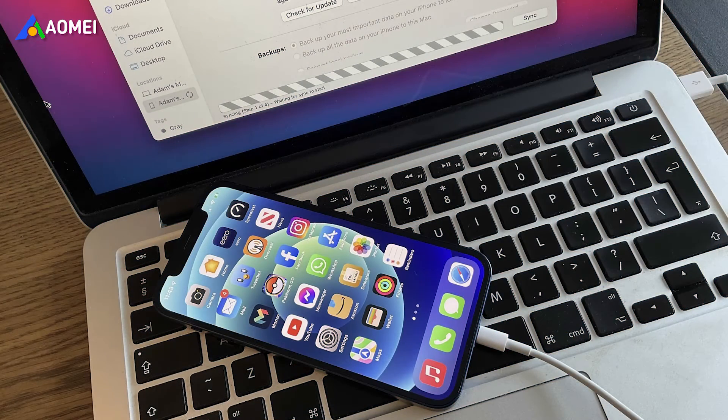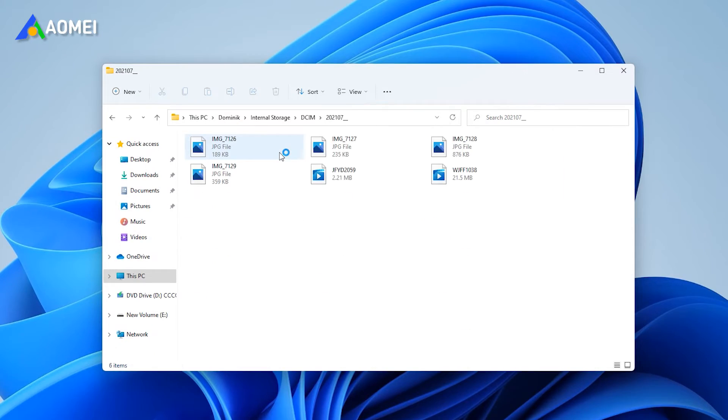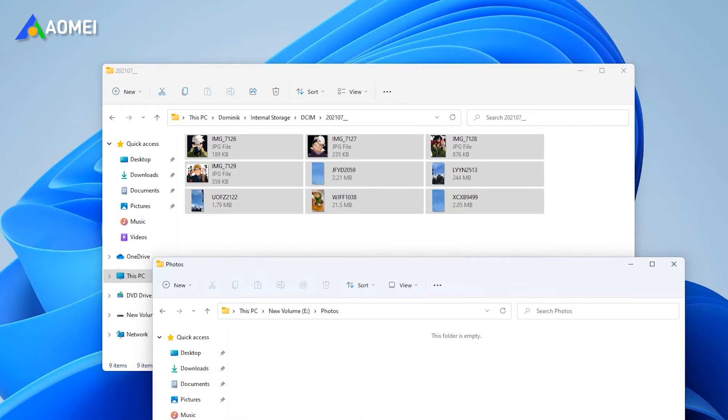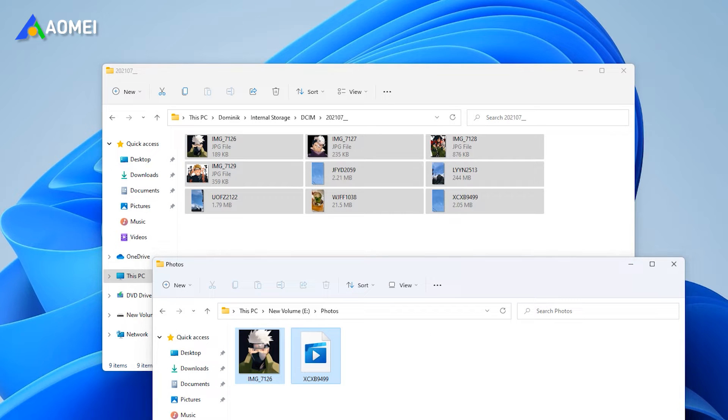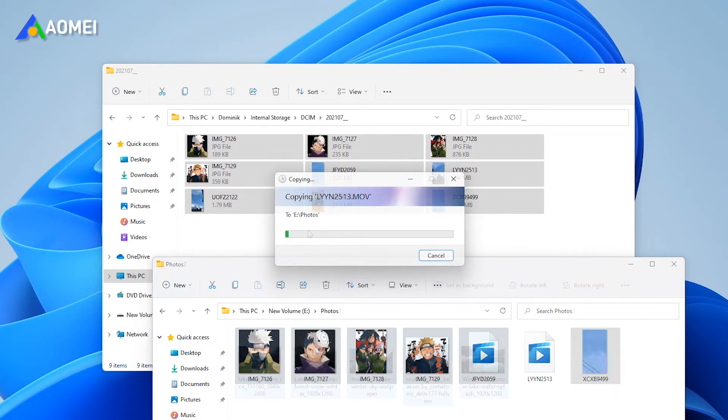When iPhone is connected to the laptop, we can view photos in File Explorer. If needed, we can copy and paste the photos to laptop. However, it doesn't work in the opposite direction.